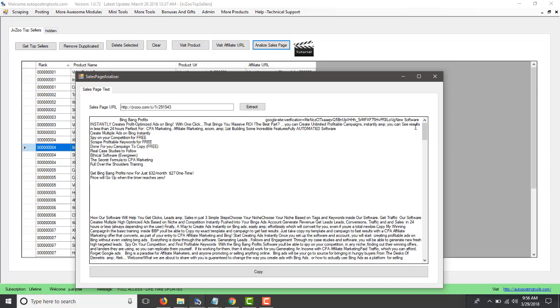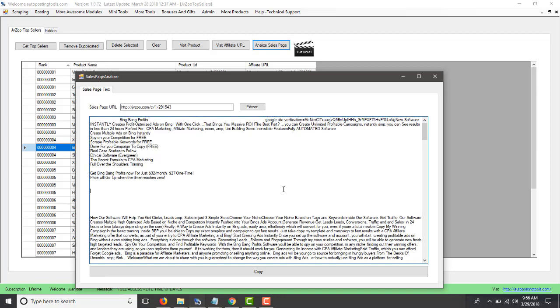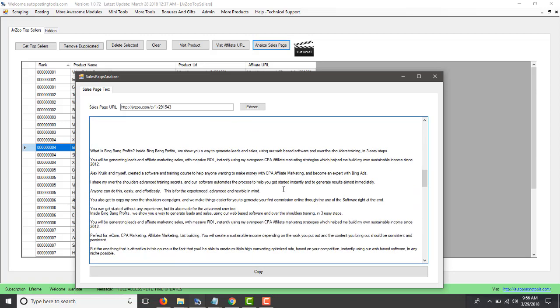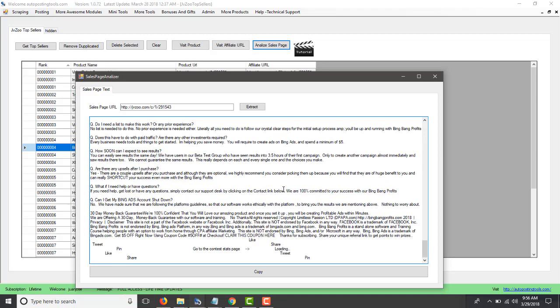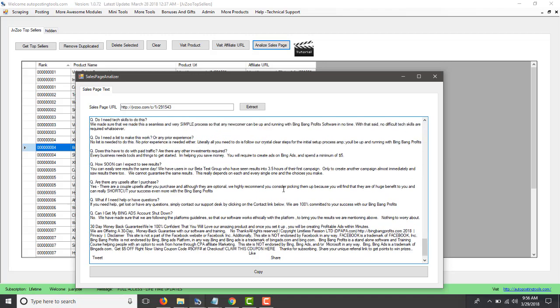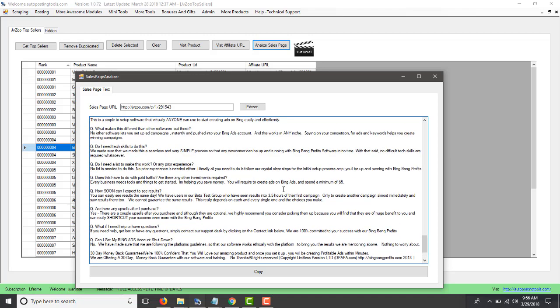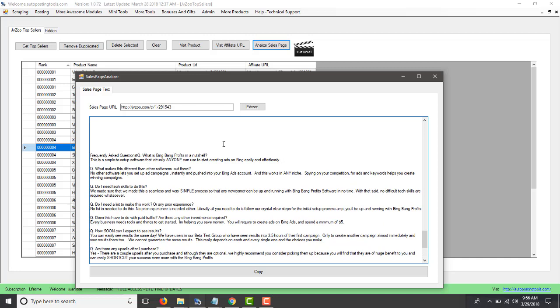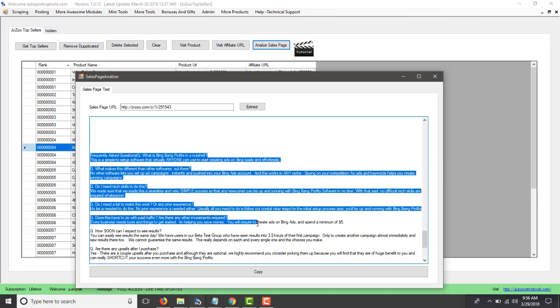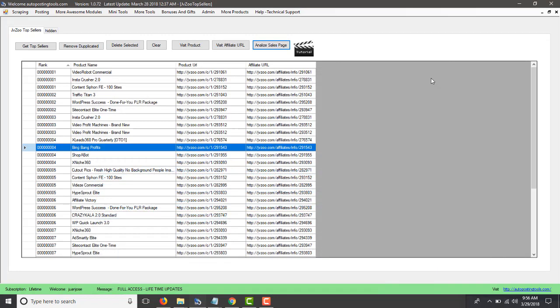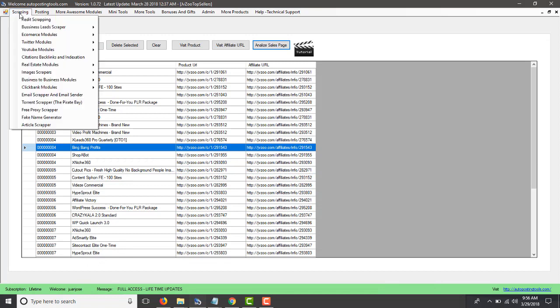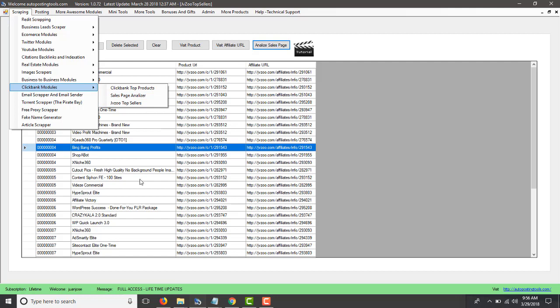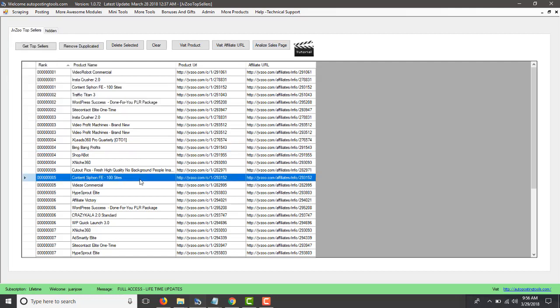And it's going to get you the sales page content for that. So as you can see, it's loading. So you have all the different sales page, all the different parts that they write. So these guys also have questions and answers. So you could add that into your own sales page. And this is how the software works. So the Sales Page Analyzer is going to help you to create better sales pages for your own website.